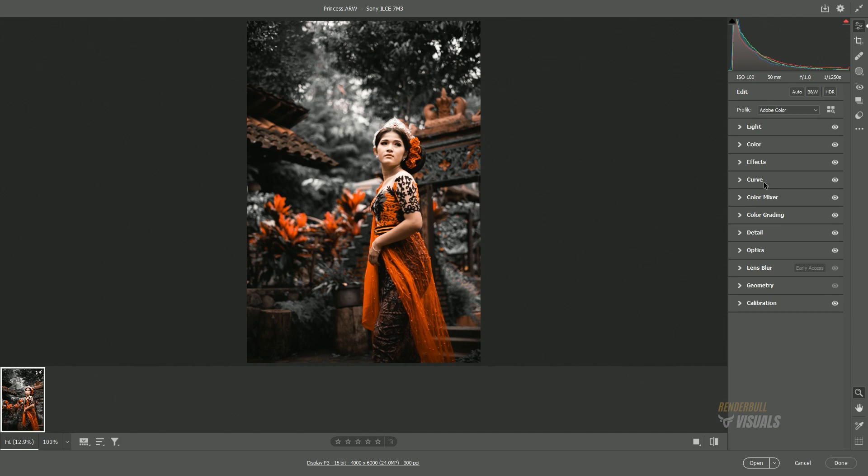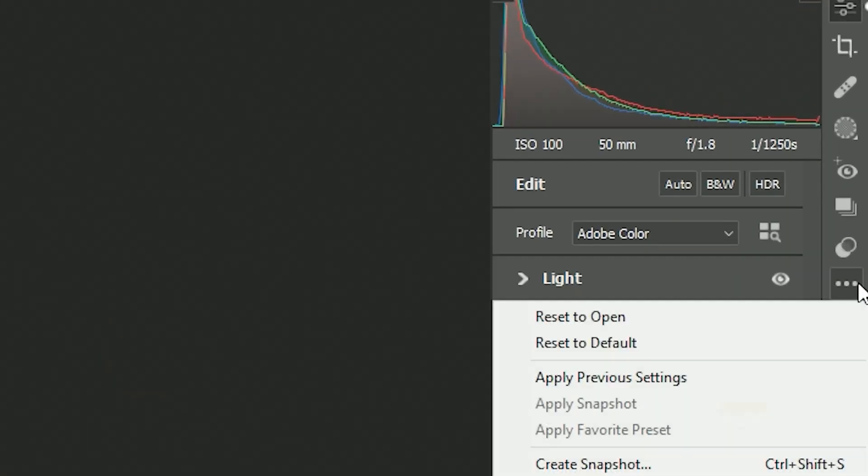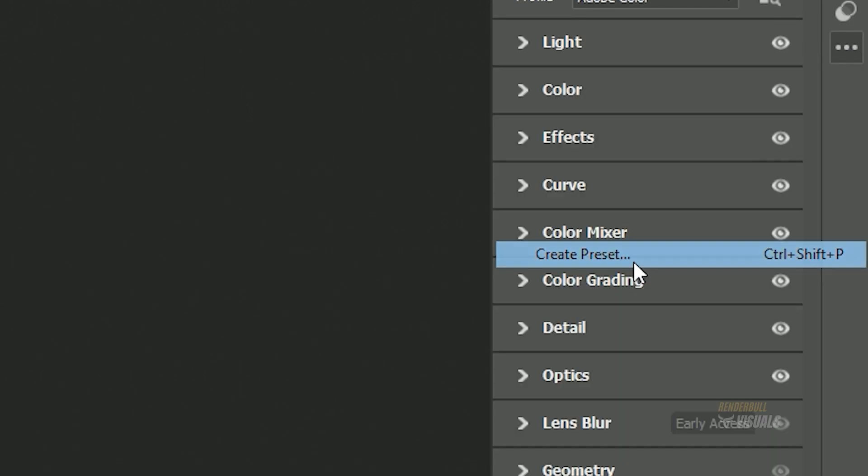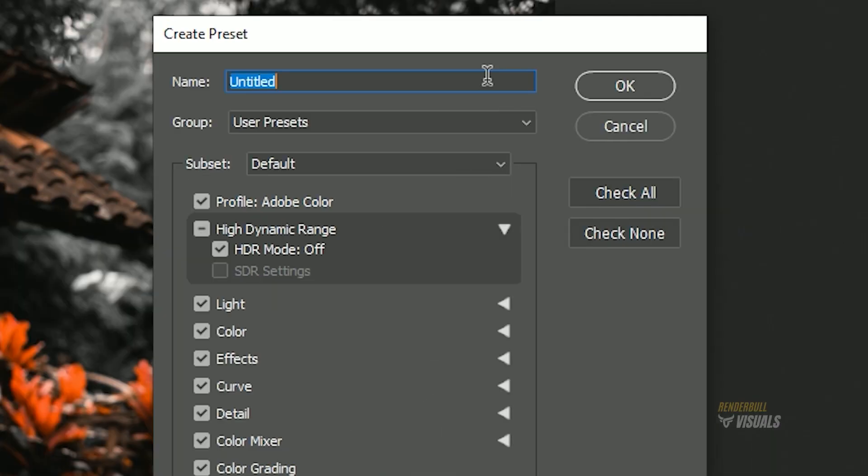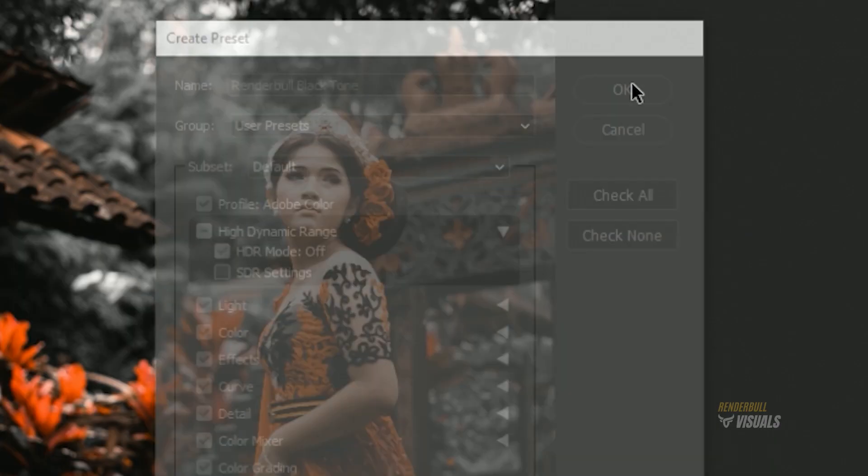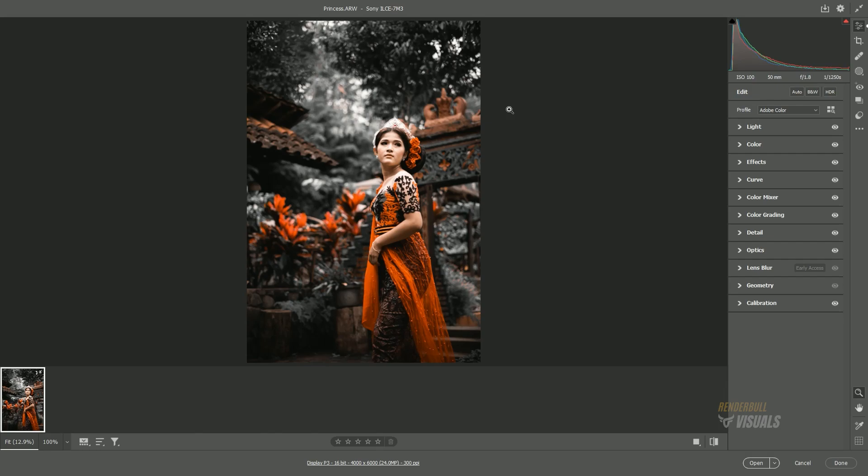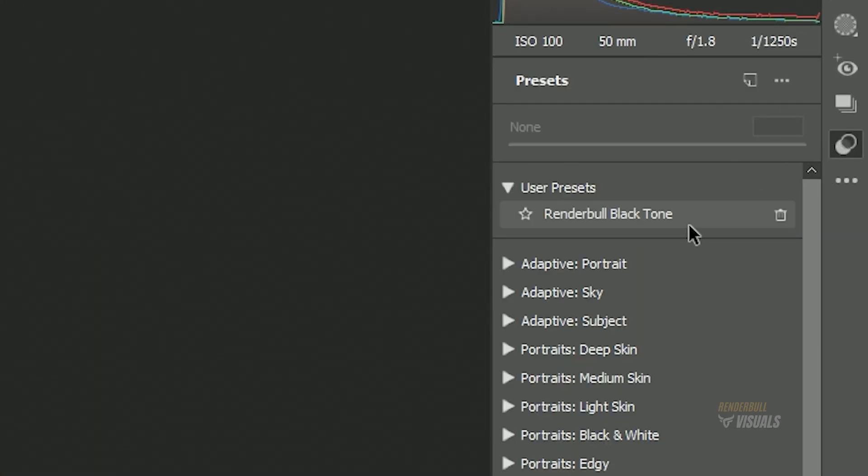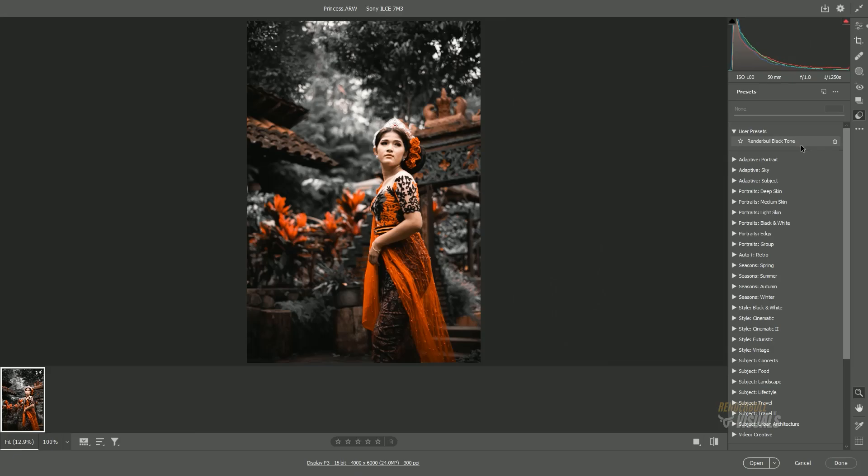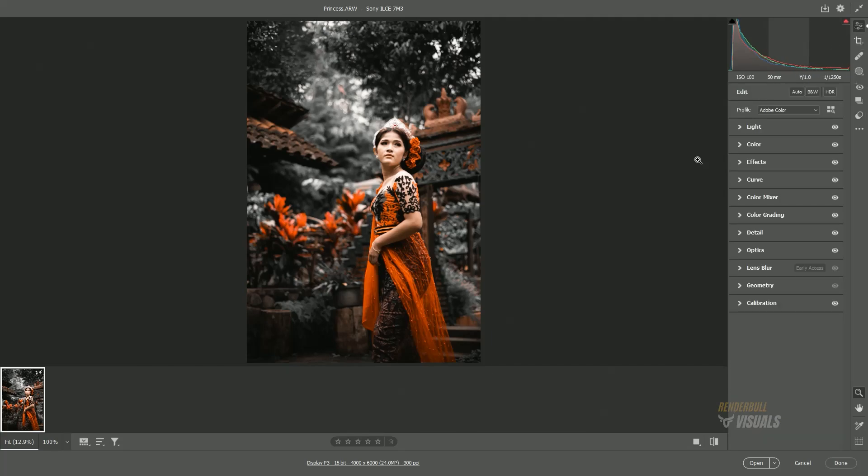Now, click on the three dots again and select Create Preset. Give it any name you prefer and select OK. This will save all the settings applied to this image under User's Presets section, allowing you to use these settings in the future for any image.